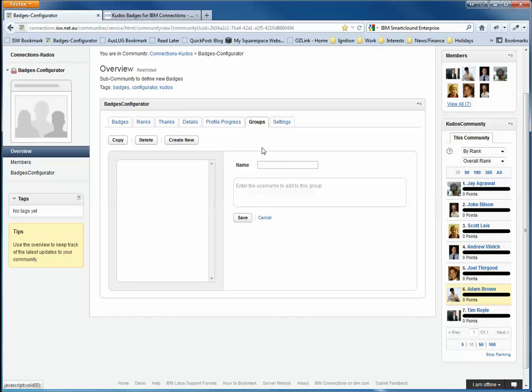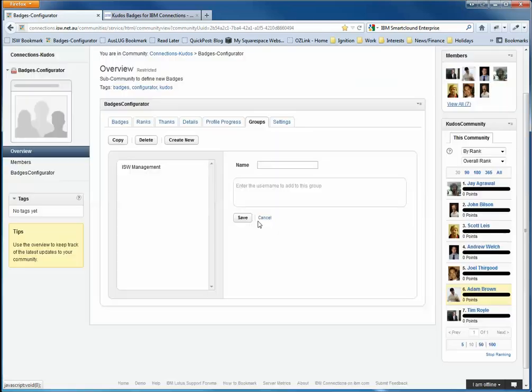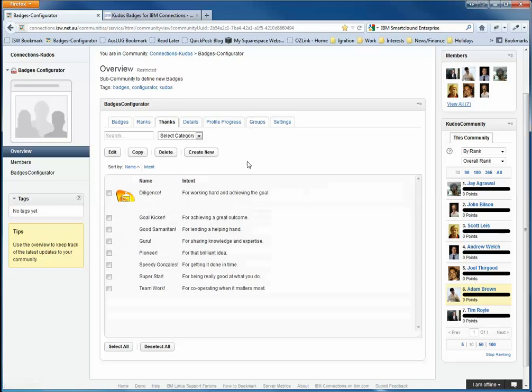Let me go to Groups first. Kudos Groups allows us to define teams or groups of people that can award specific thanks-related badges. So I'm going to create a group here for ISW Management. And I'm going to add to that myself, which is nice, and I'll also add Ian Warner, BCMD of ISW. So I'll save that group. And we've got that available now. We can obviously create lots of different groups for different teams for different thanks-related badges.